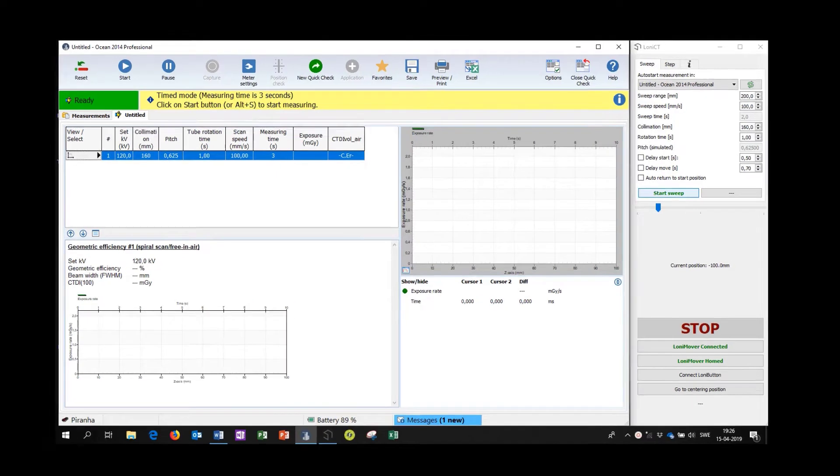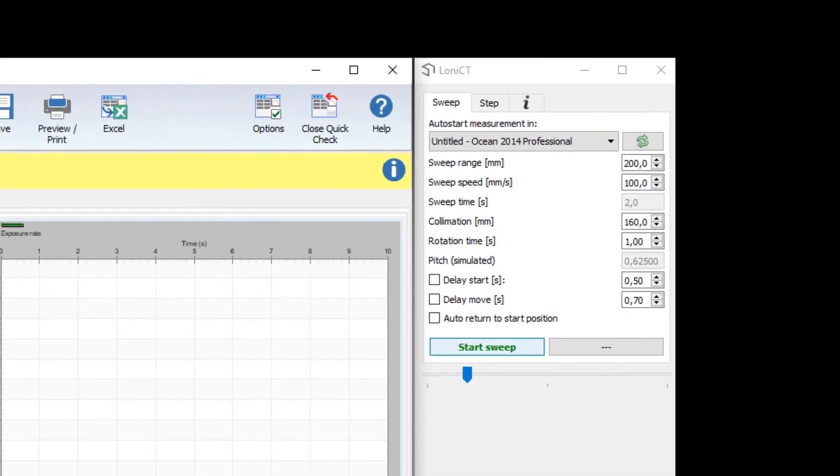The LONI mover is configured for a 200 mm sweep so that ample margin is ensured before and after the beam edges which should be about 160 mm apart.